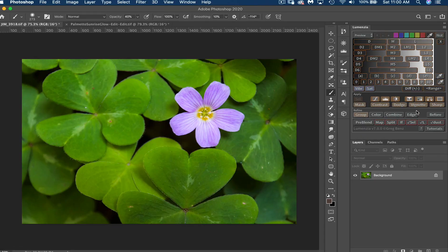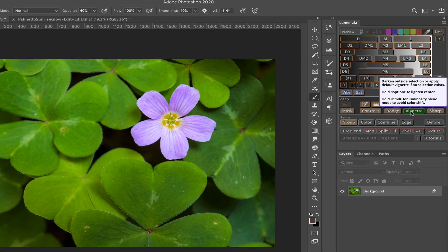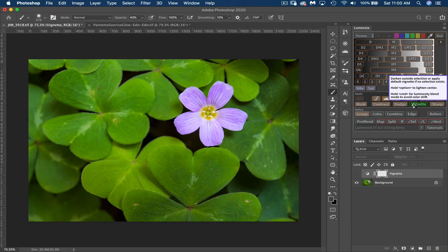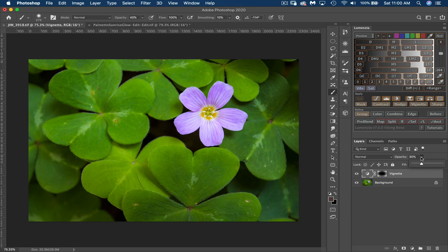So I'm going to come up here to vignette in the Lumensia panel, click vignette. It's pretty simple. It does a really good and quick, easy job. It automatically adds your vignette at a 30% opacity.